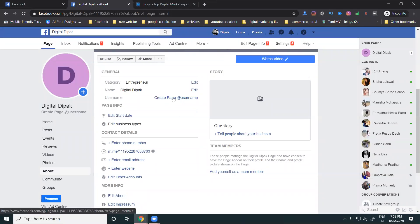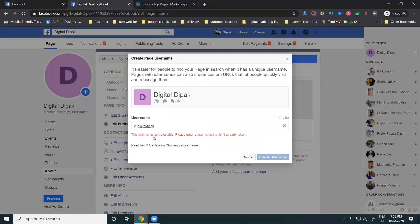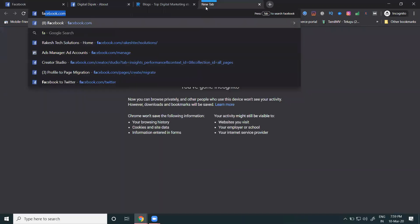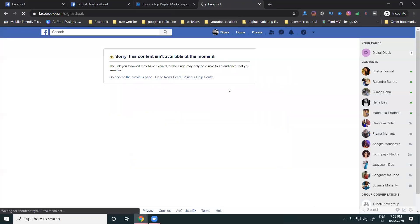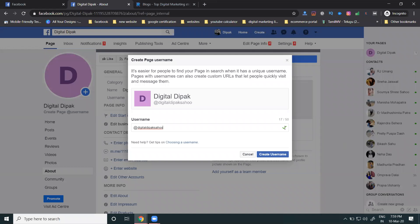Next is the username. The username helps people find and reach your business page. It is valid for up to 50 characters. If a tick mark appears, the username is accepted. If it is not available, try a different one. This is an important interview question too — the username maximum length is 50 characters.